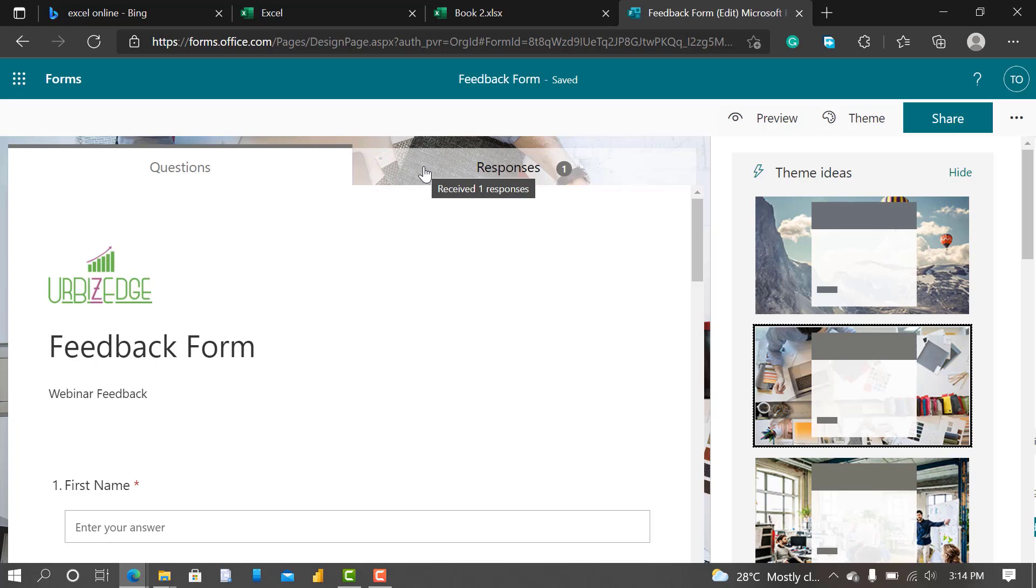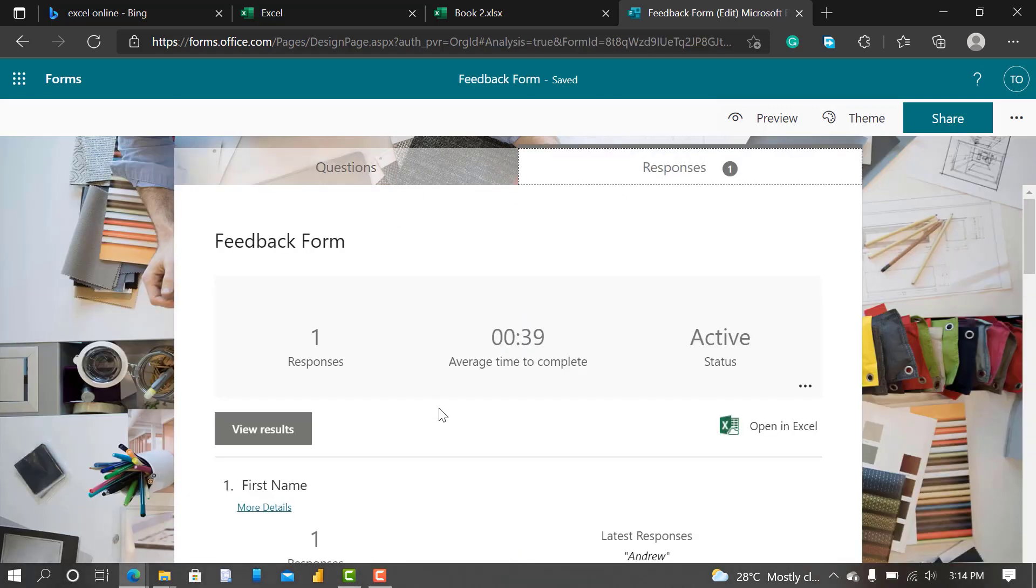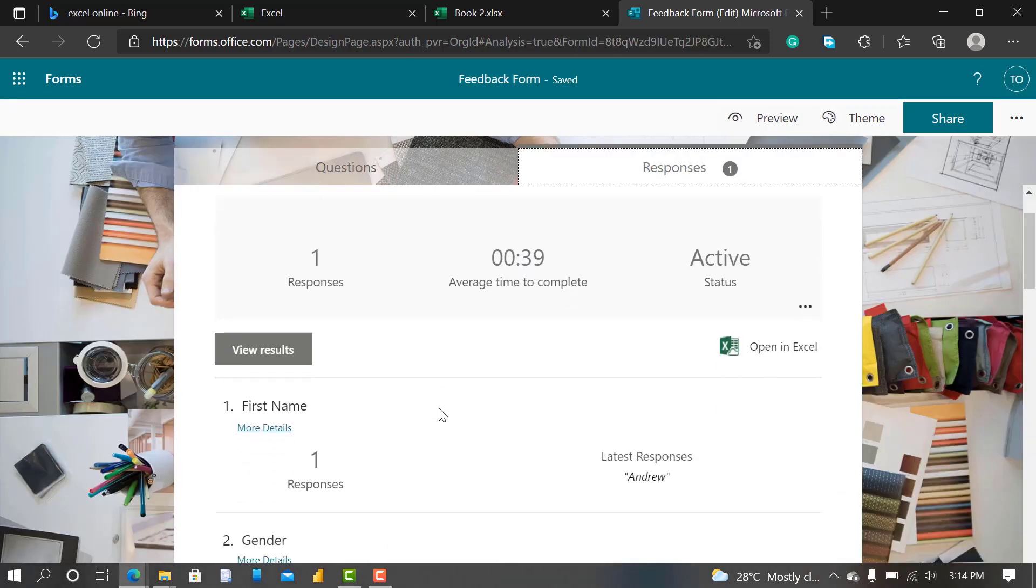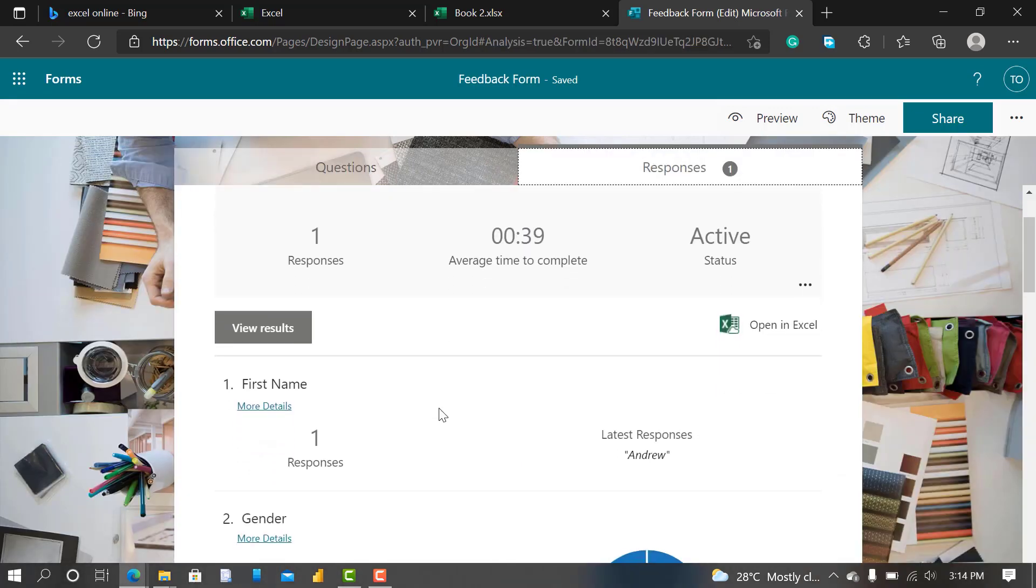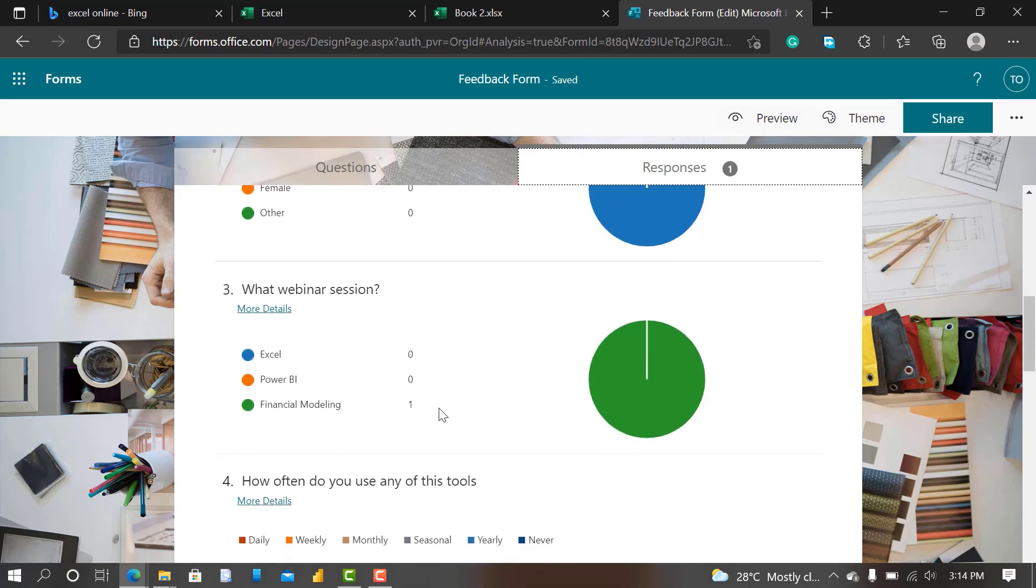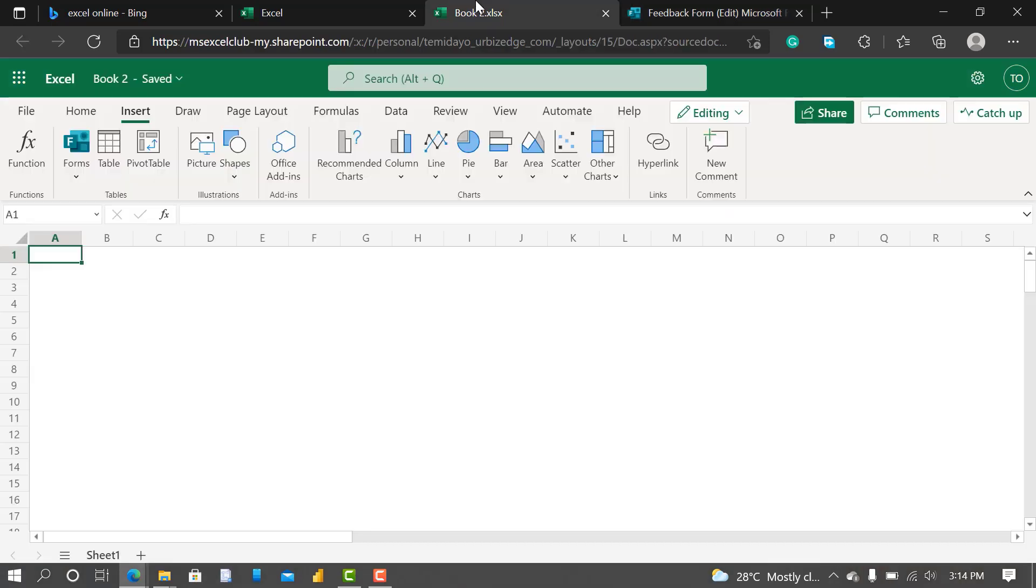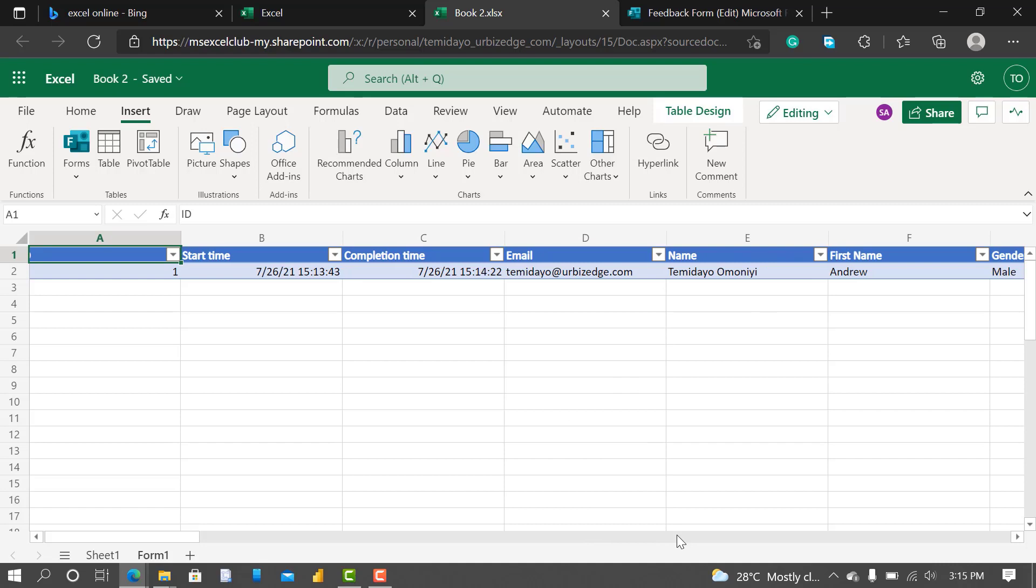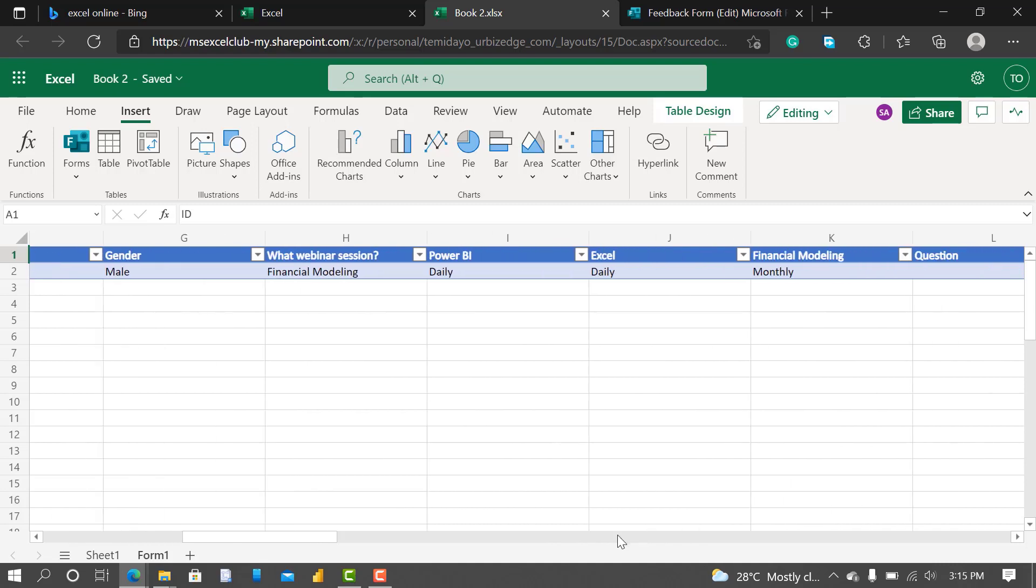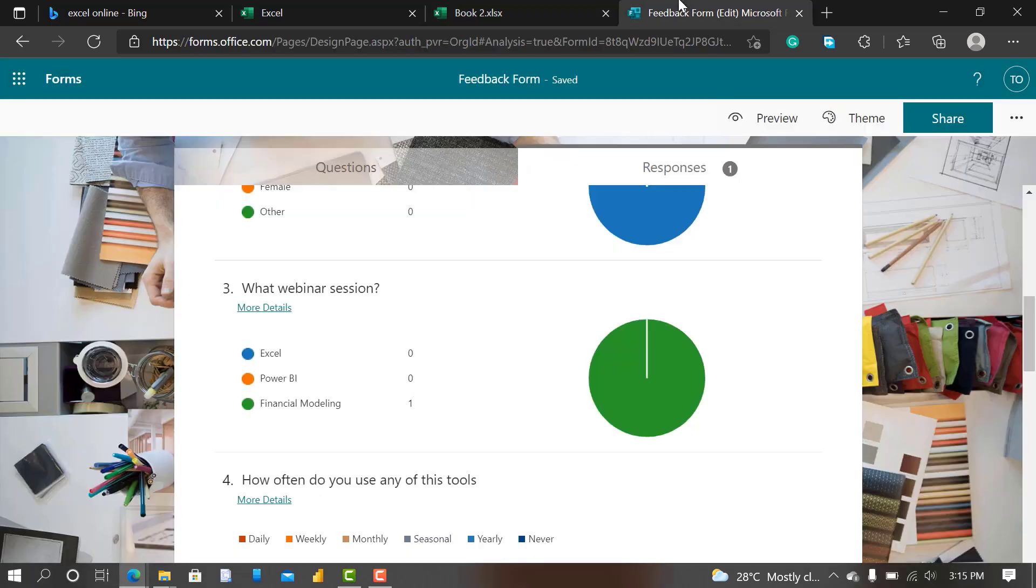So you can see the response I just gave, you can see the response here shown on my Excel back end. You can see the same thing. You can see when I created the form, it gave me a Form sheet here. This was the submission I made right now with all the details I gave.